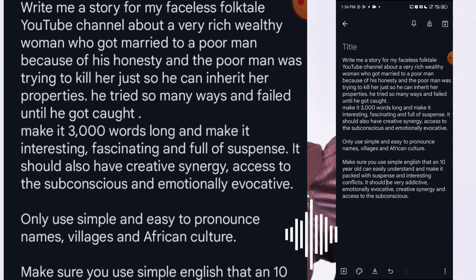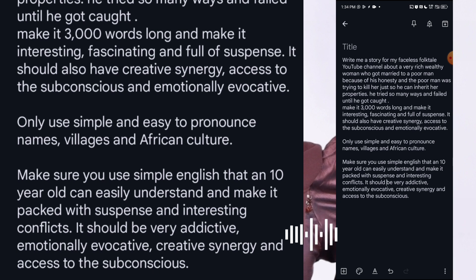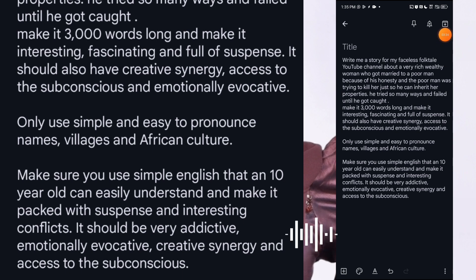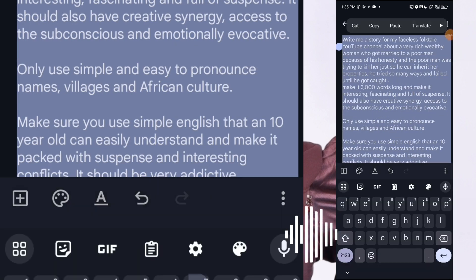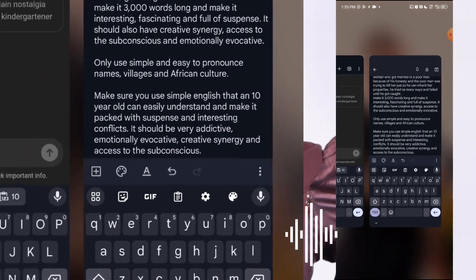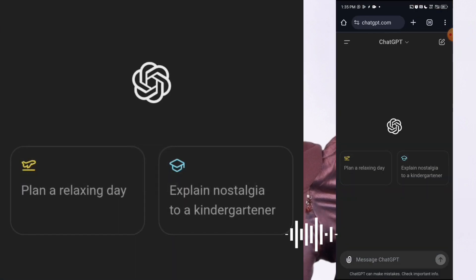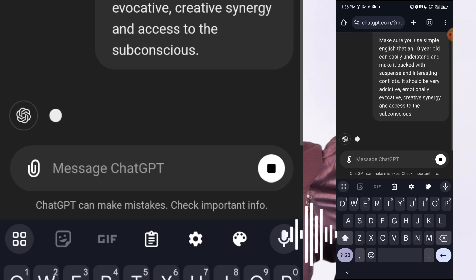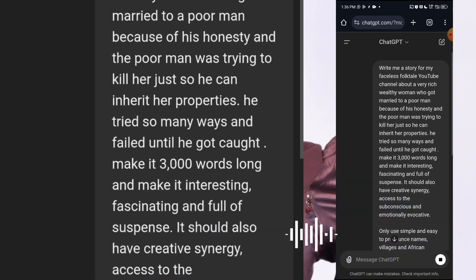Only use simple and easy to pronounce names, villages and African culture. I also added: make sure you use simple English a 10-year-old can understand, and make it packed with suspense, interesting conflicts, and it should be addictive so that it can keep my audience till the end. You must have a story idea — you don't just come to ChatGPT and tell it to generate a story. Give it detail it can work with. Then click enter and let's see what ChatGPT will generate.